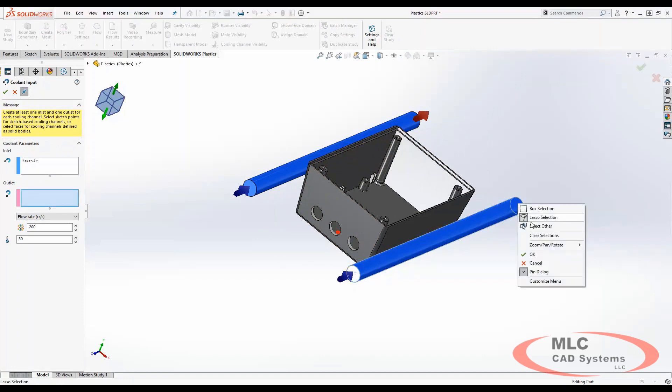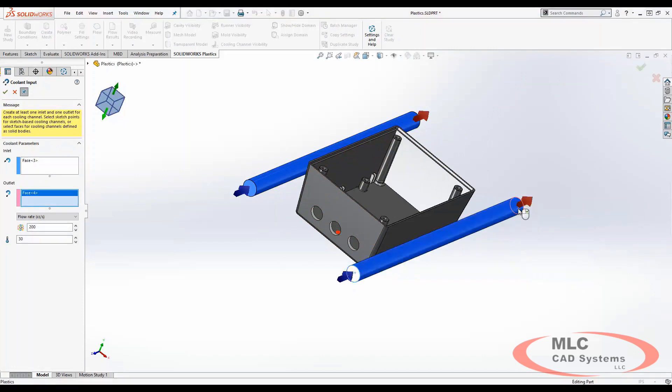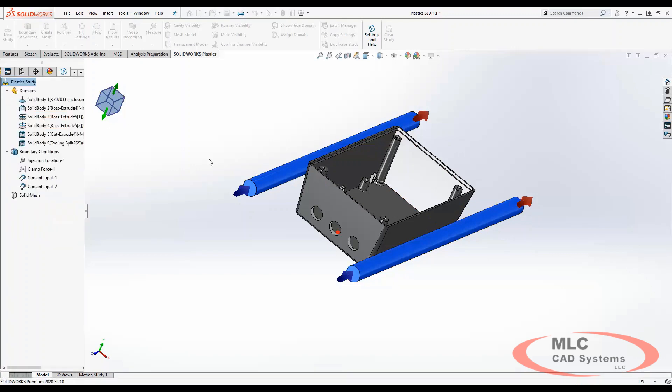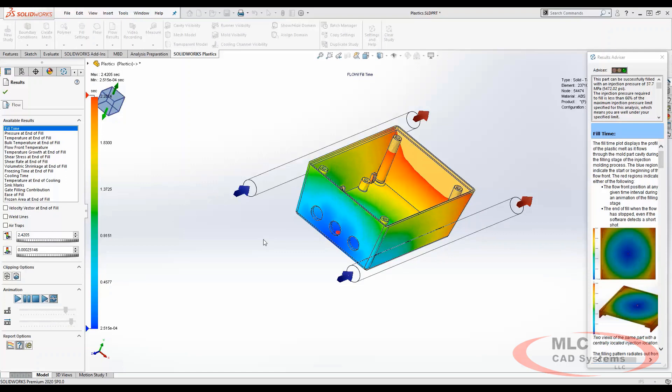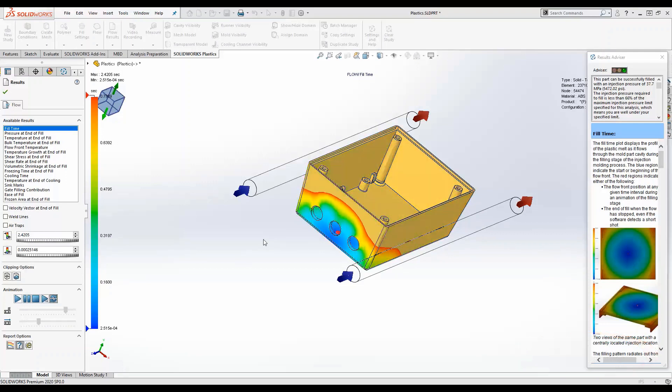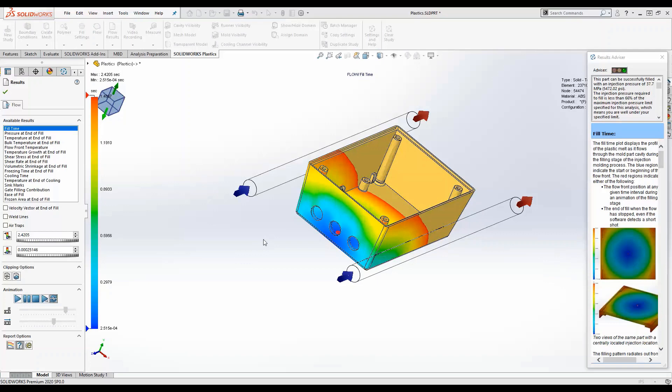So we're defining all of this information even prior to meshing our model. This will save you lots of time in setting up your plastic studies and also allows the domains and boundary conditions to update when changes are made to the 3D model.